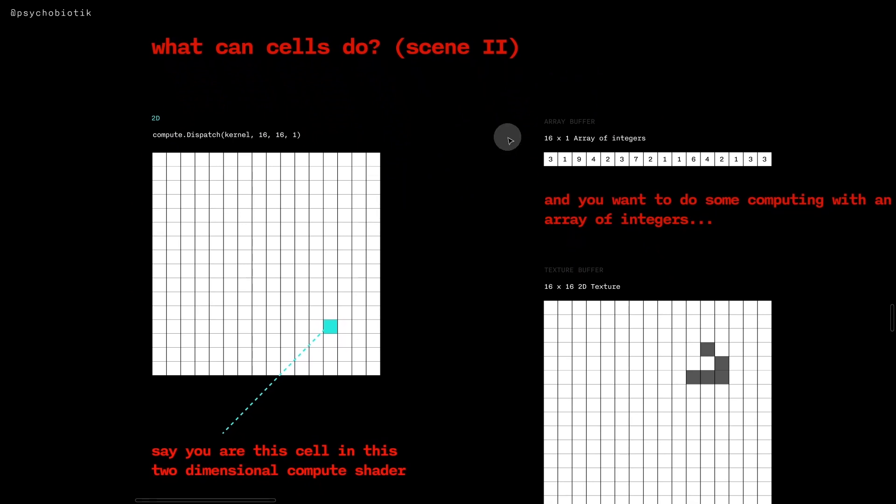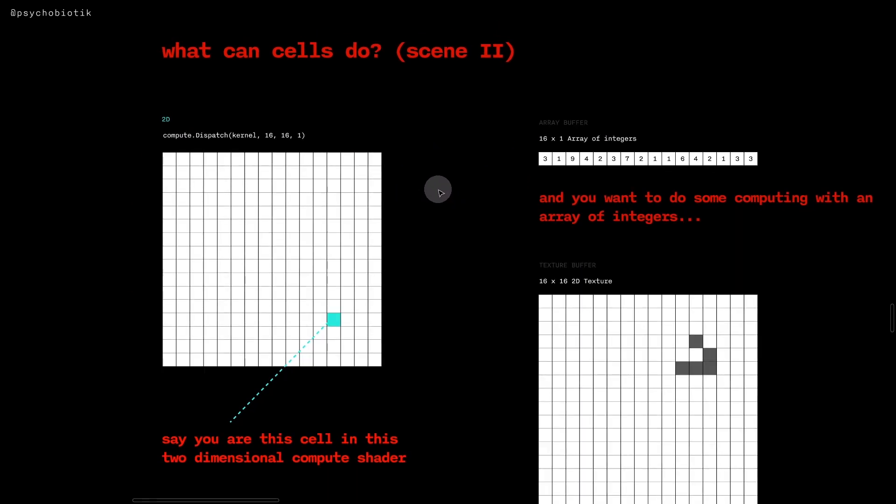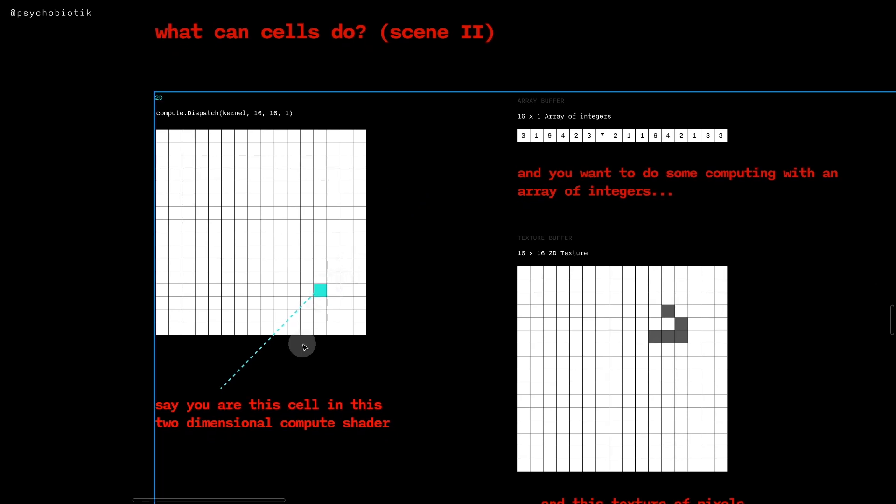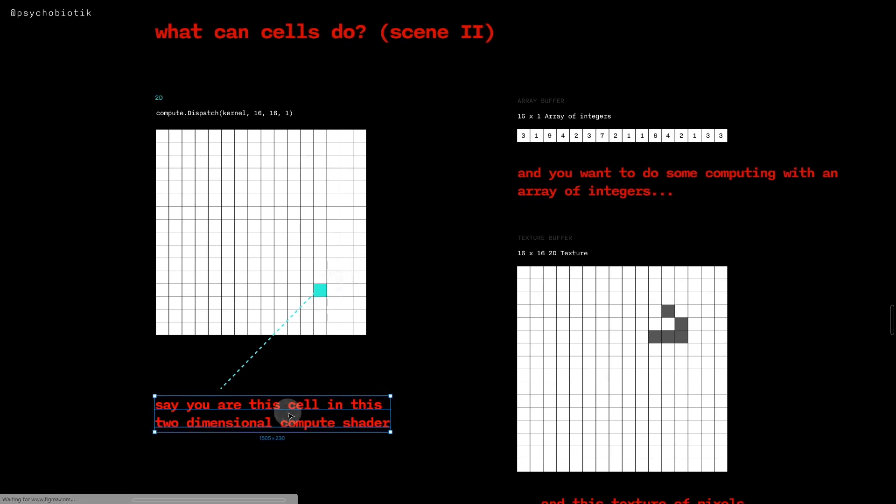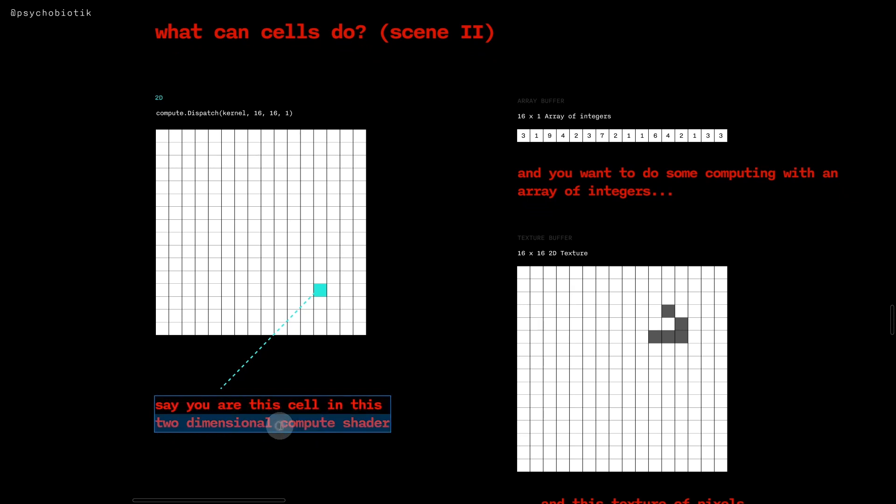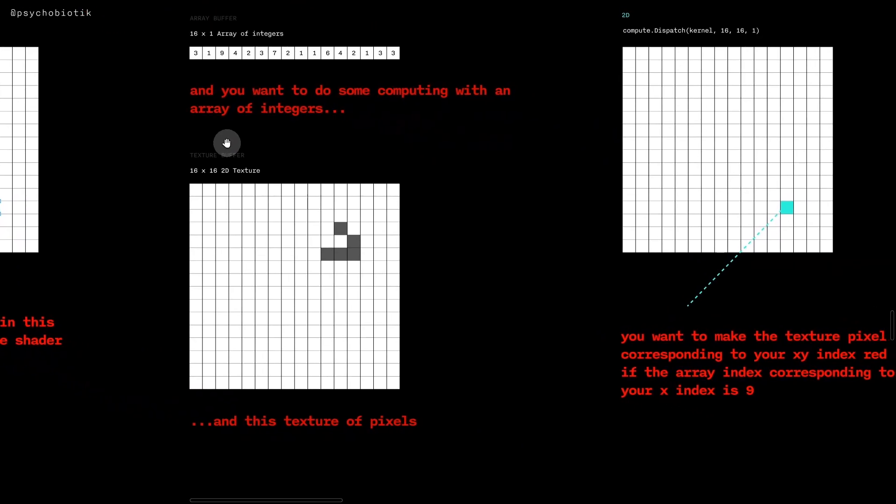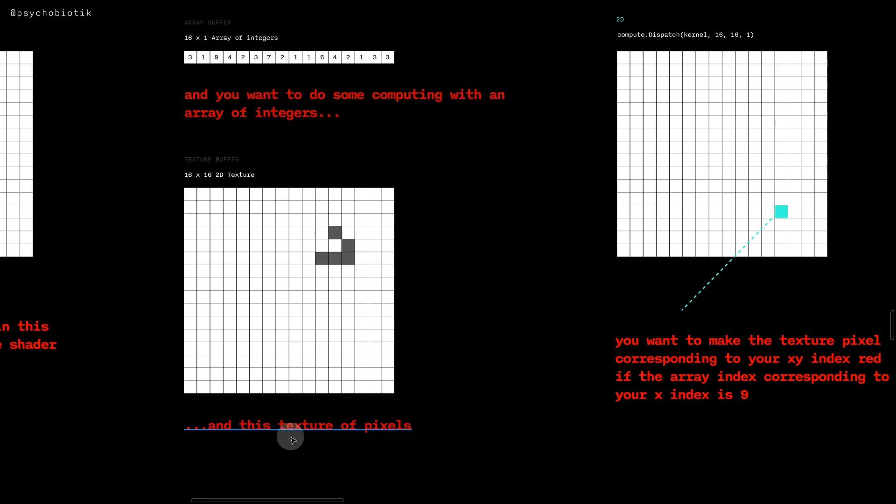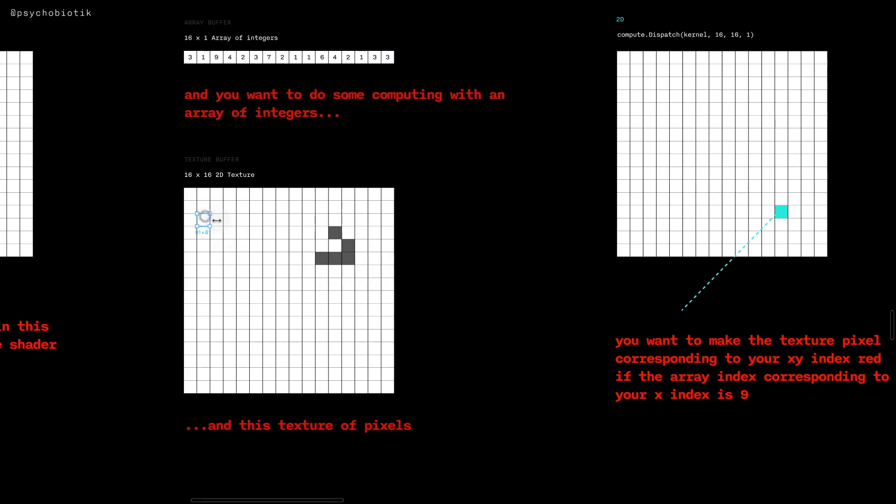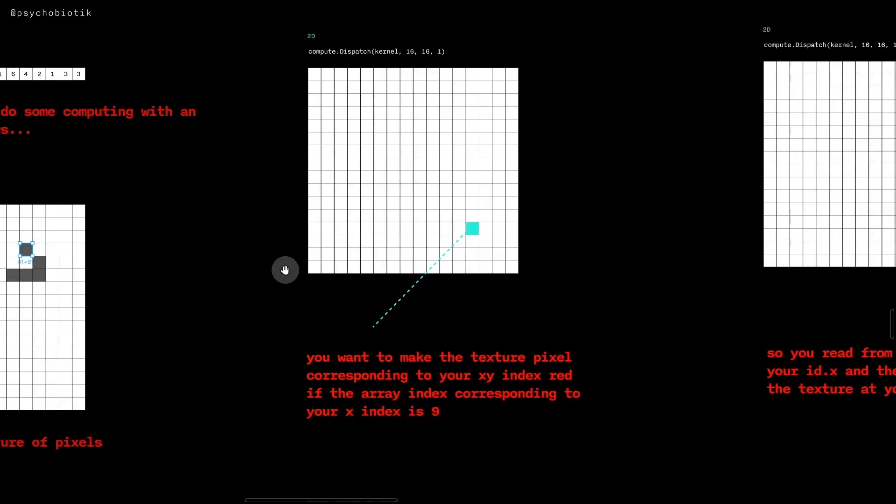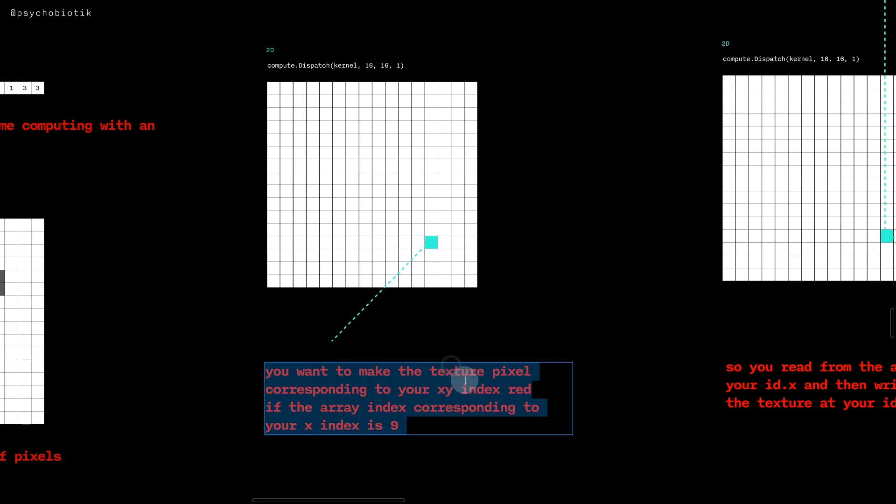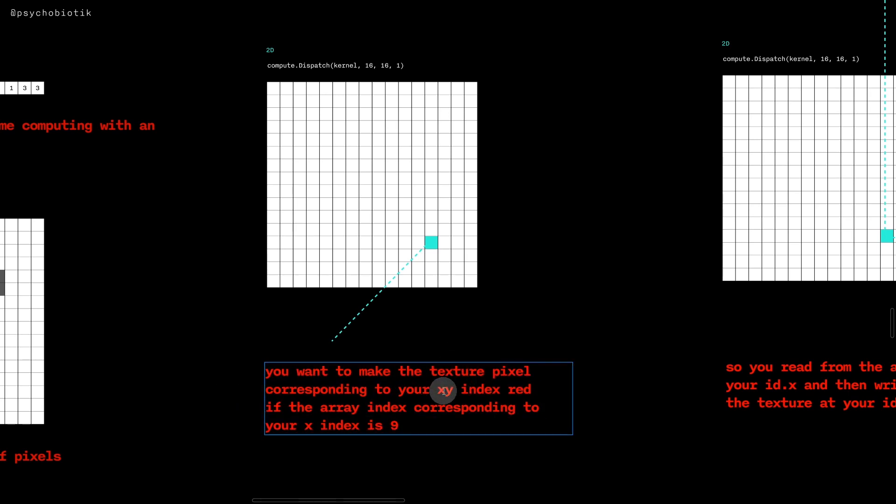Let's look at a slightly more complex example of what cells can do now that we have this understanding of a cell and an id. Let's say that you are a cell in this two-dimensional computer shader system where each cell is a little computer and you want to do some computing with an array of integers, like perhaps the same array that we had before, in this texture of pixels. You want to make the texture pixel color corresponding to your xy index red if the array index corresponding to your x index is 9.